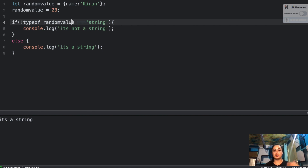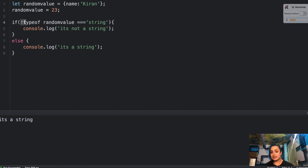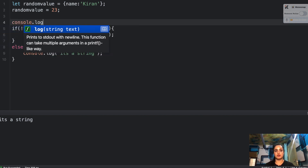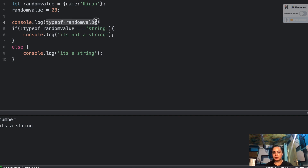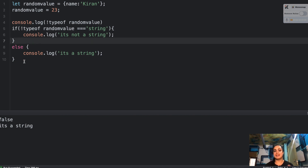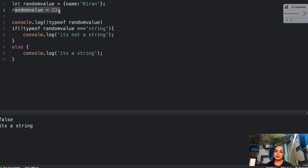The `typeof randomValue` is 'number', which is a truthy value because it has something in it. When you convert it with `!`, it becomes `false`. So the expression `!typeof randomValue` returns `false`, and `false === 'string'` is no — it's not. So it goes to the else branch and prints 'it's a string'. Ideally it is not a string, but the way you've written the condition, it ends up in the else block. I hope that was an interesting question.